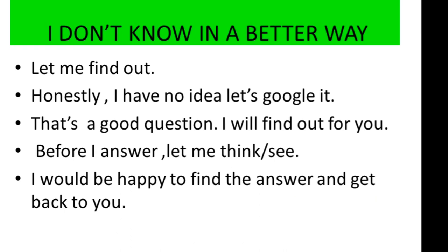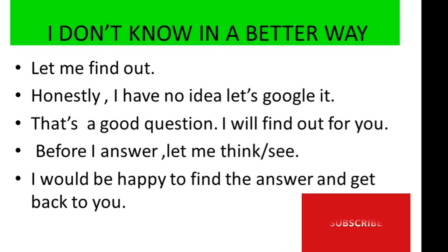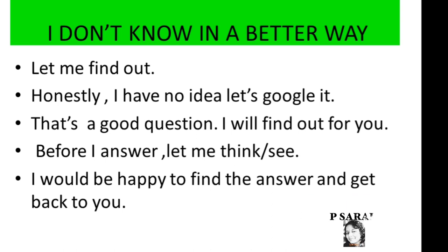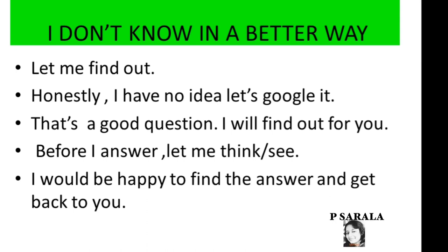If you like this video, share it with your friends and family and subscribe to my channel. Hit the bell icon so that you are notified every time I post a new video. Thank you. Happy studying.